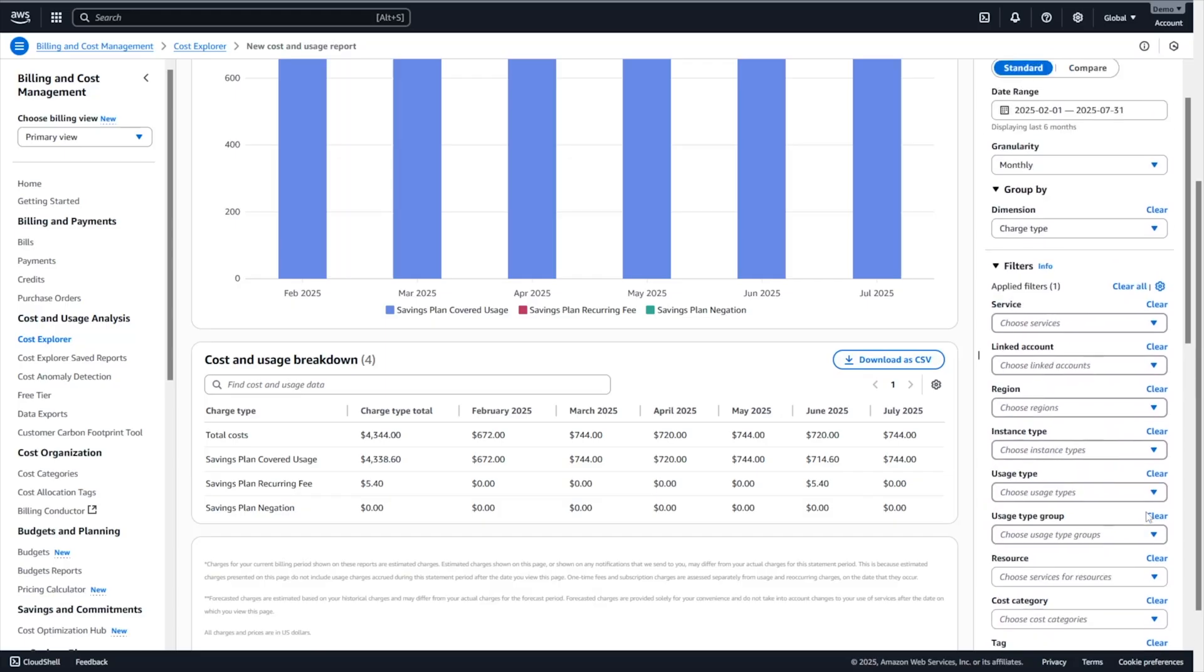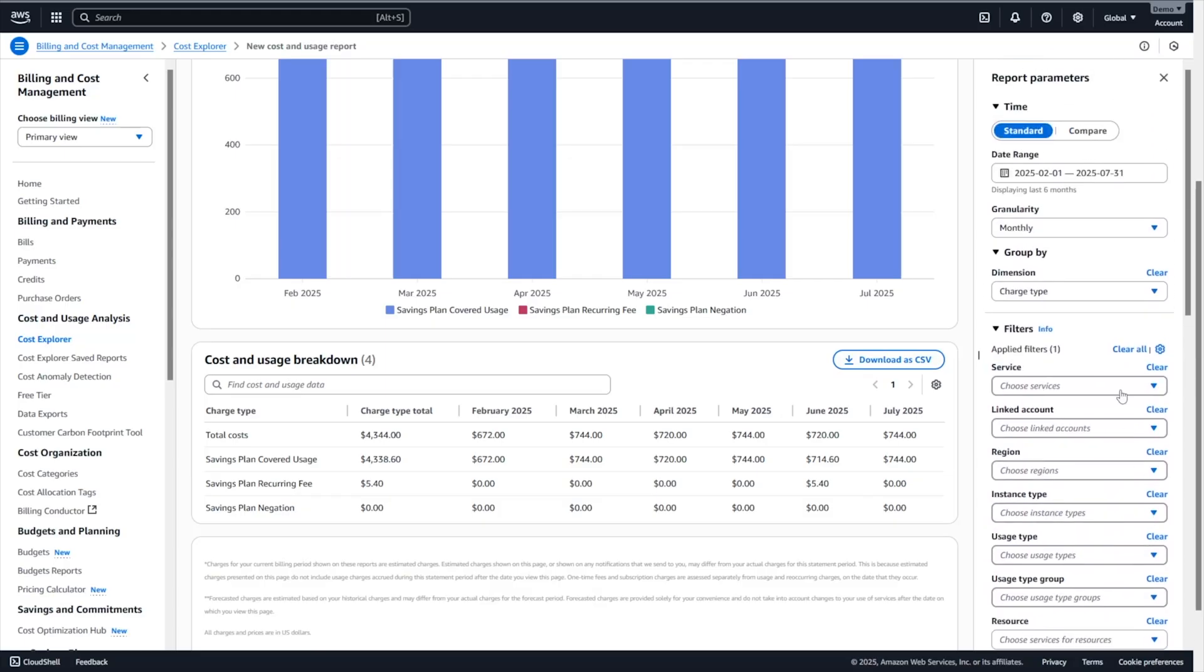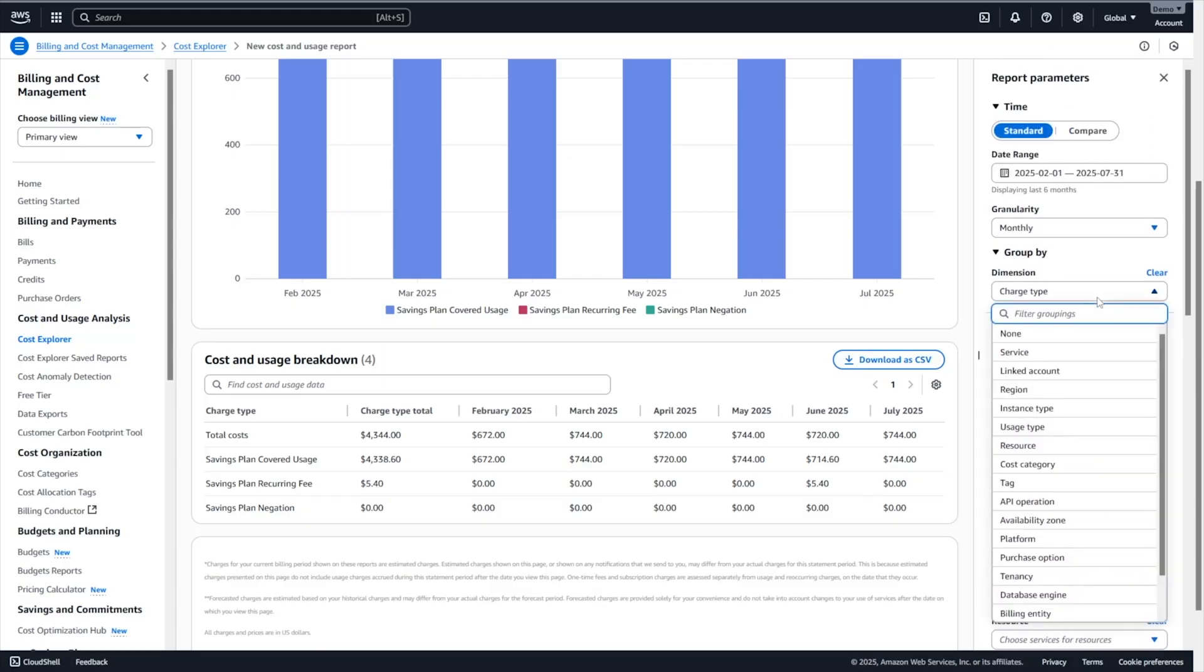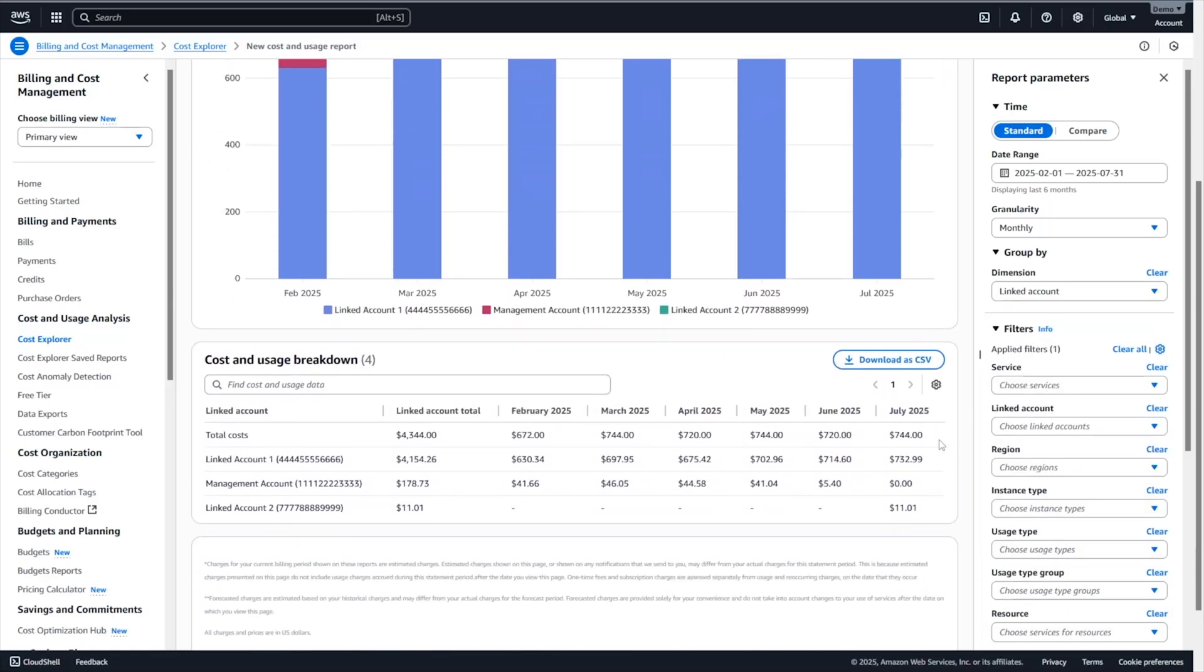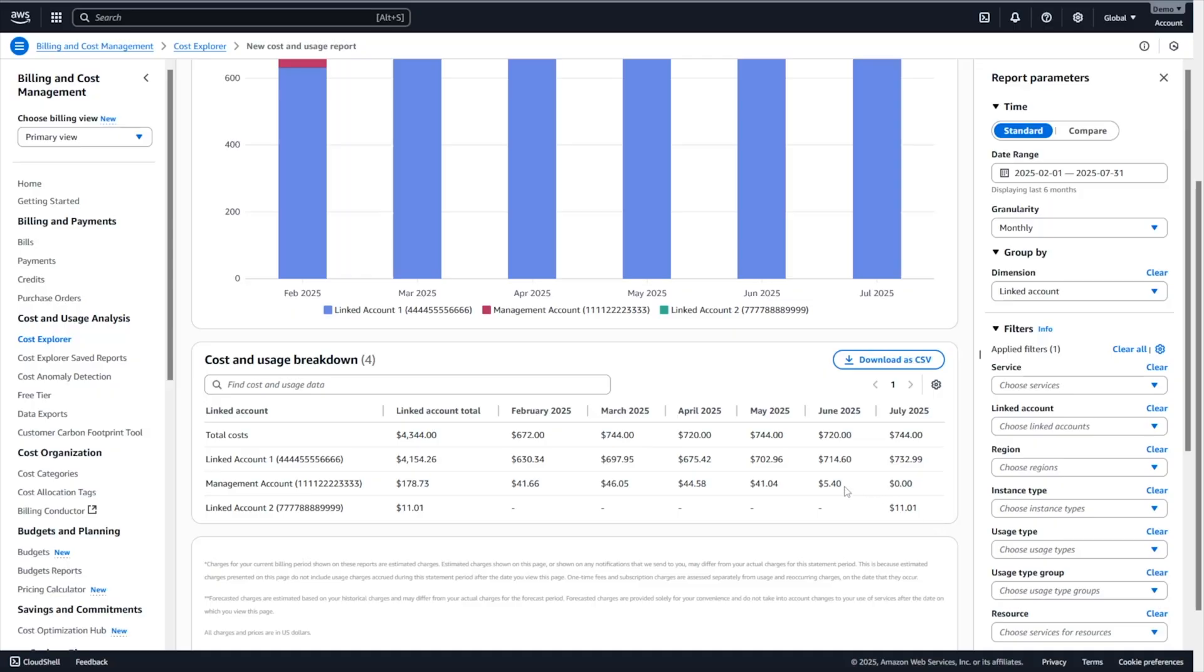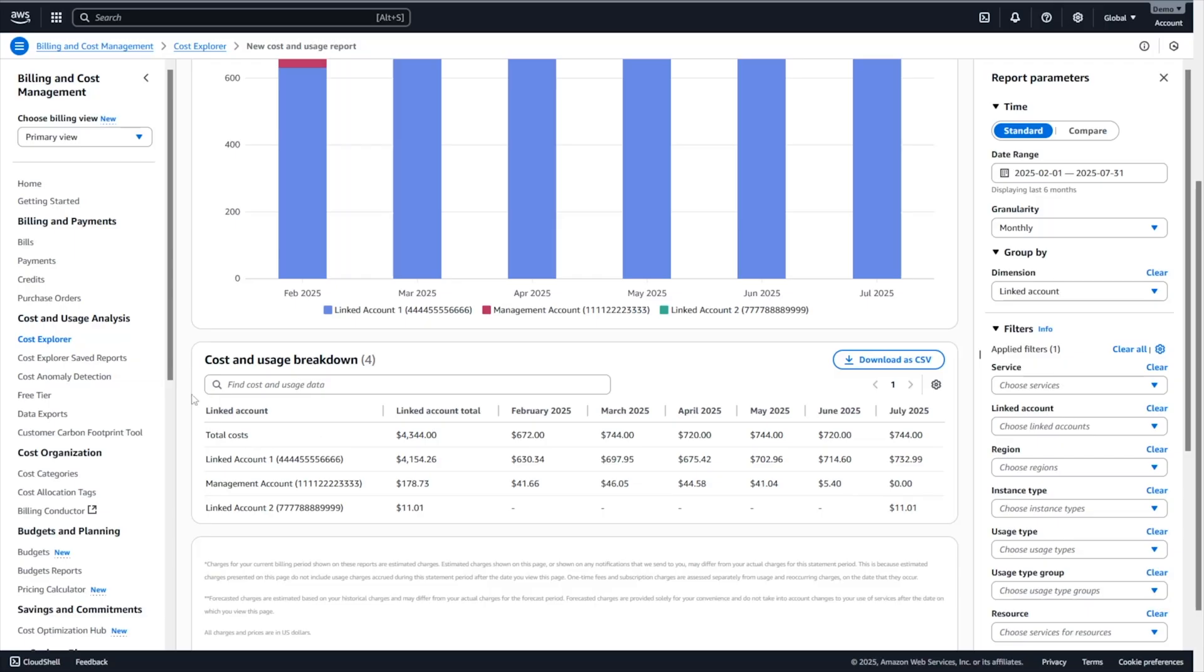And now if you want to see the breakdown of the savings plan usage per member account, we can go under the group by option, select the linked accounts option. And here is the breakdown. So if I look in July, my linked account number one has consumed $732.99 of the AWS organization savings plan, while the linked account number two has consumed $11.01 of the savings plan. If you look at the June billing period, the $5.40 that were not used during that month are allocated to the management account. And the reason is that any unused portion of the savings plan is always allocated to the account owner of the savings plan, which is in this case, the management account. And that's how you can identify which member accounts use the savings plan and how much of the savings plan was used. Now I'm going to hand over to Connor, who's going to show you what the member accounts can see on the AWS Cost Explorer tool.